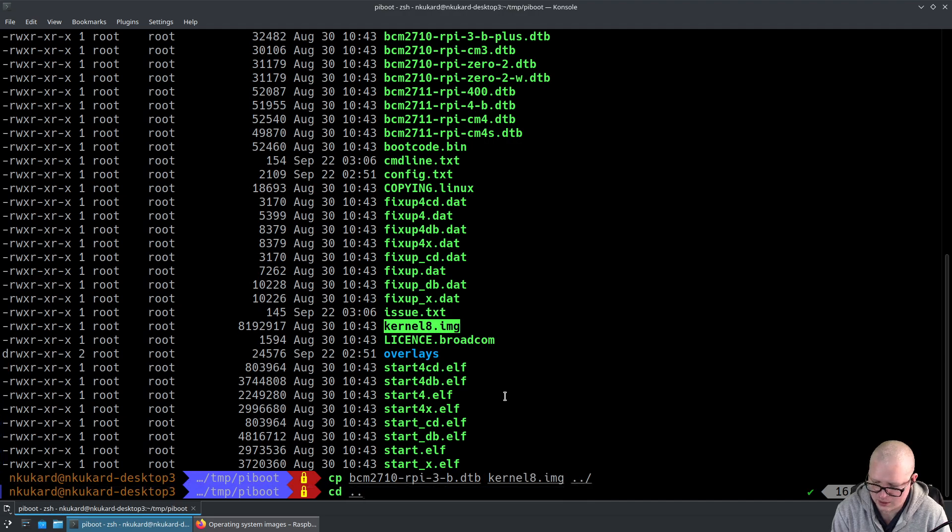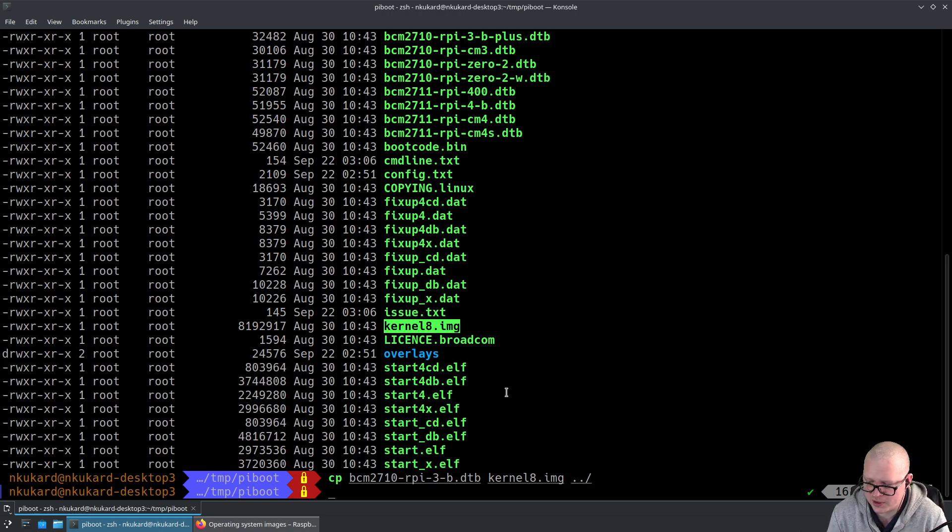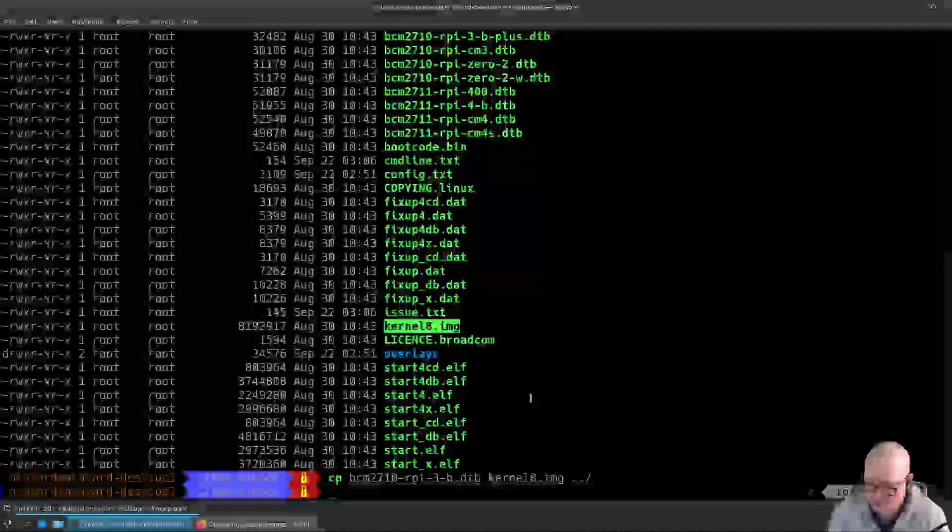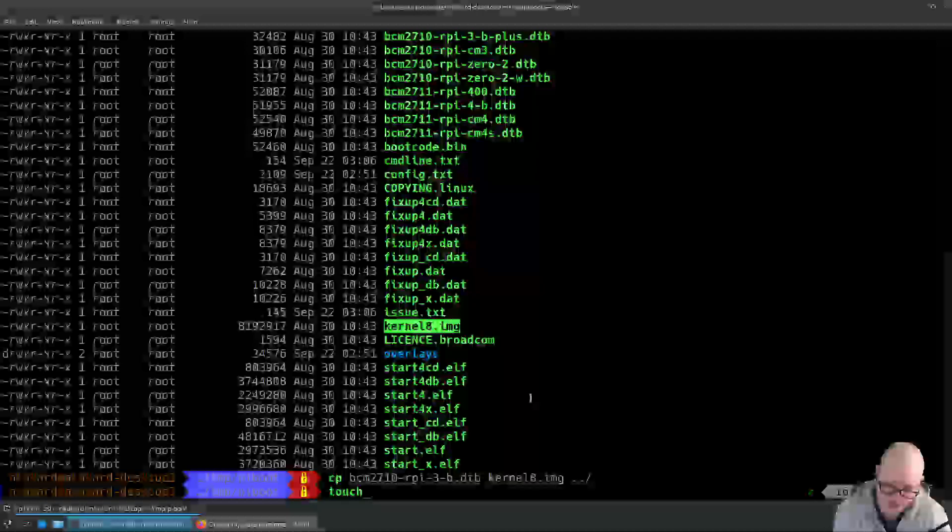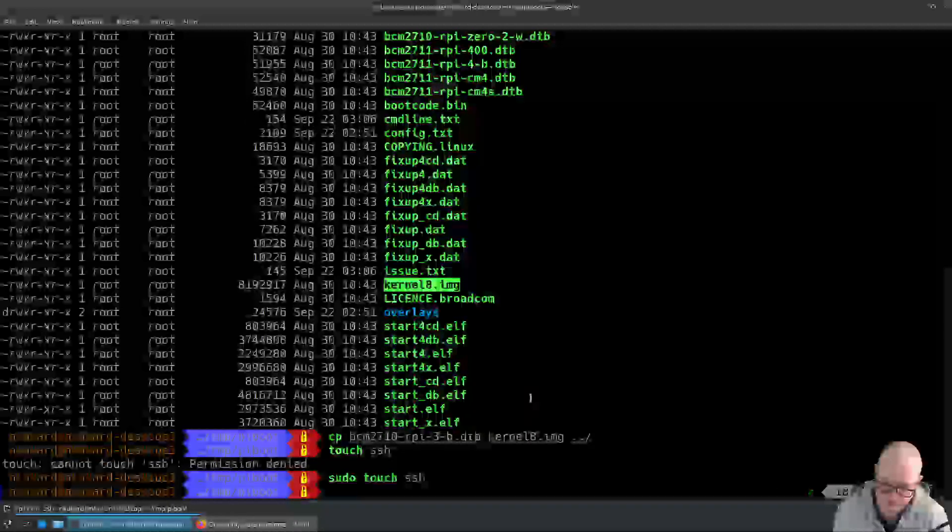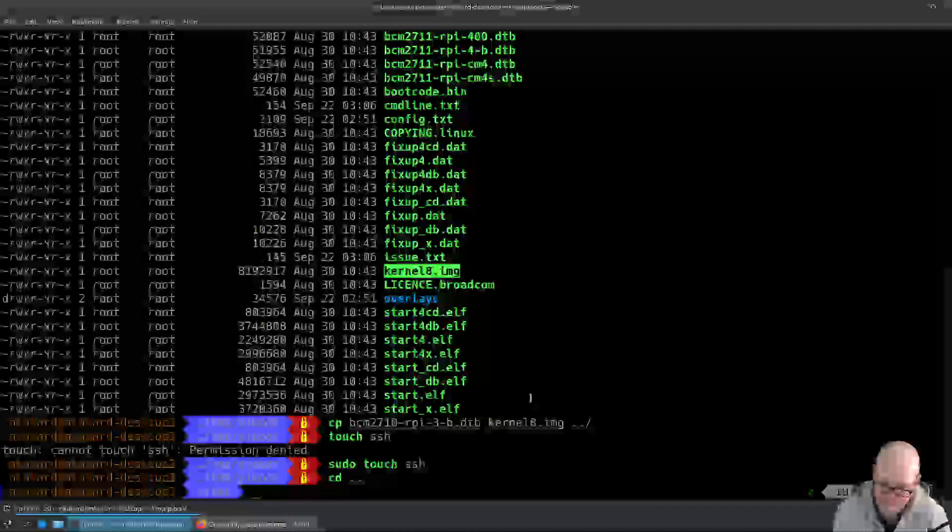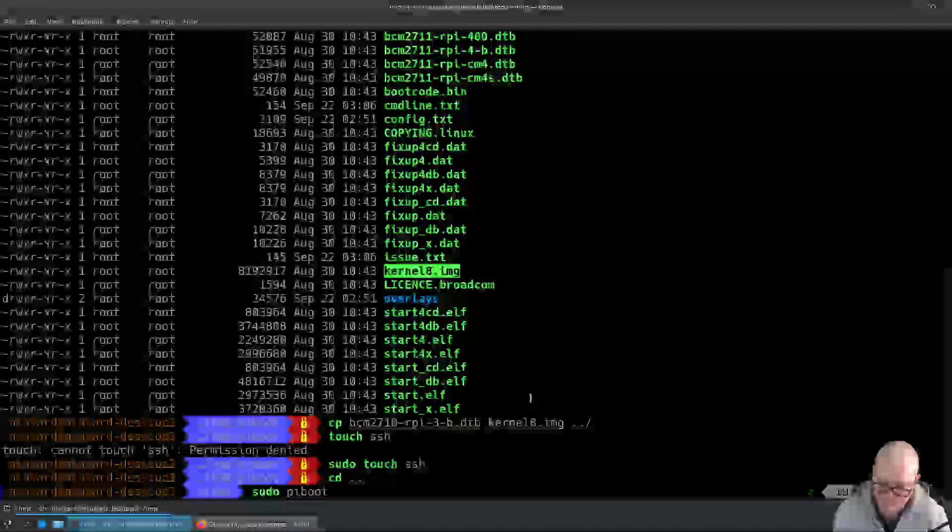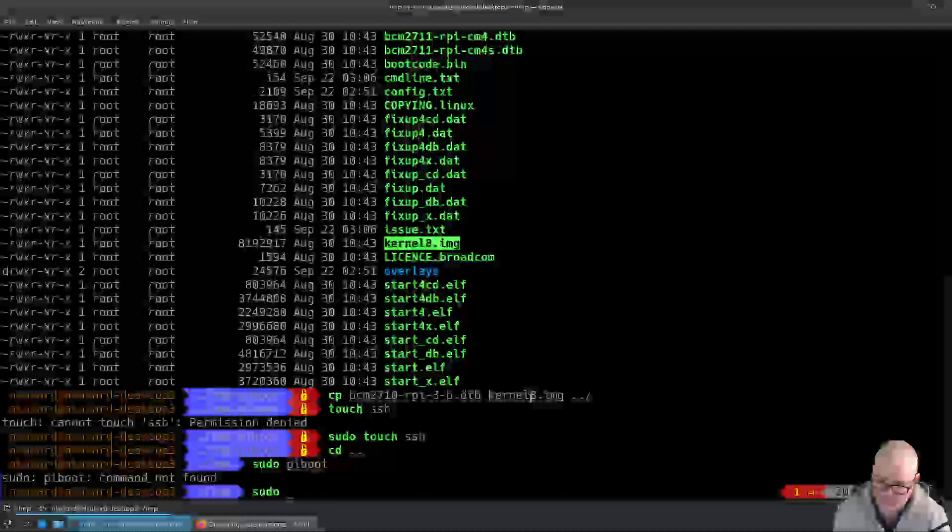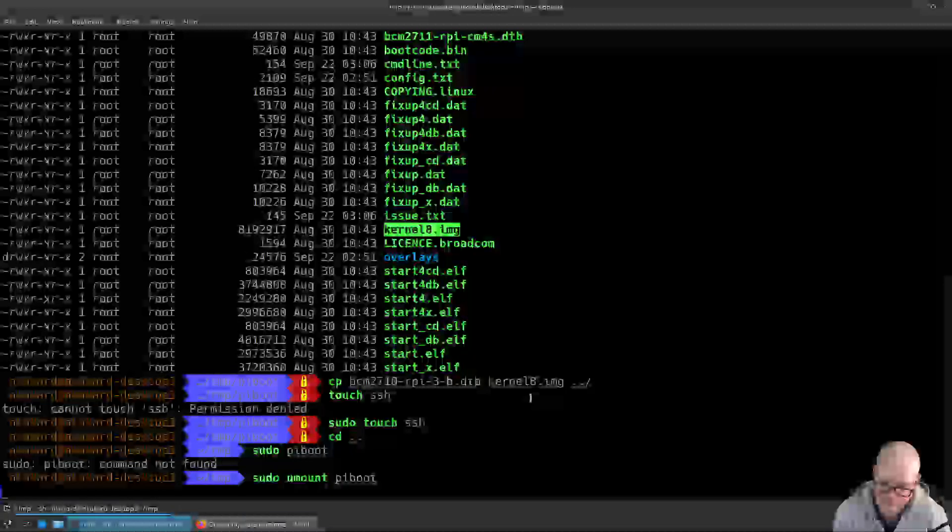Before we do that we can also enable SSH, which is how one enables SSH on a Raspberry Pi. You touch the SSH file on the boot partition. Probably need to use sudo for that. And we go to the parent directory, we unmount the pi-boot directory. Command correct. Right.